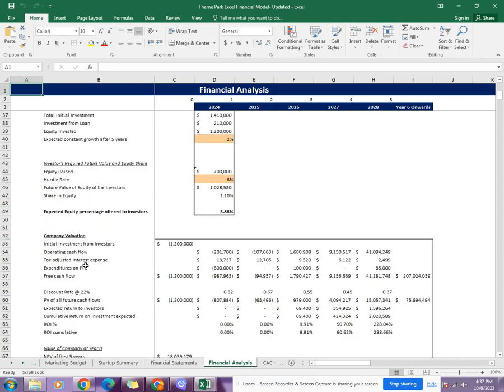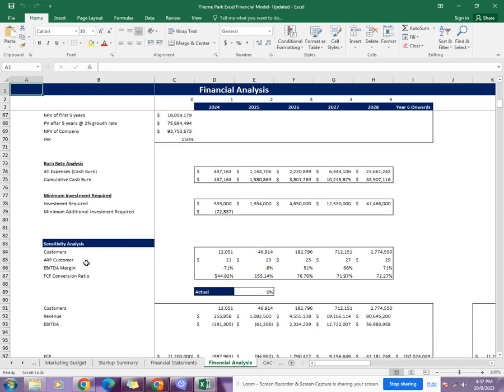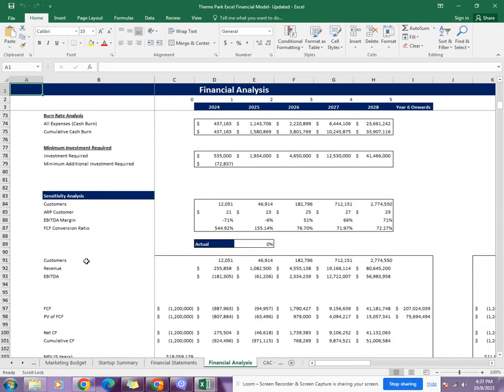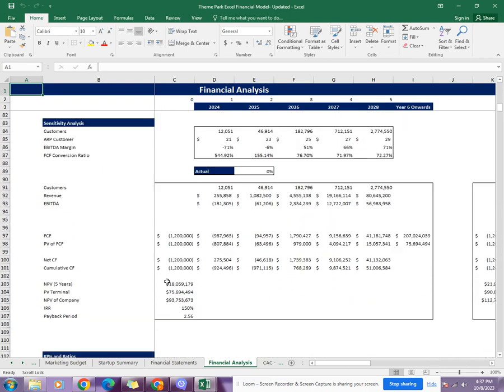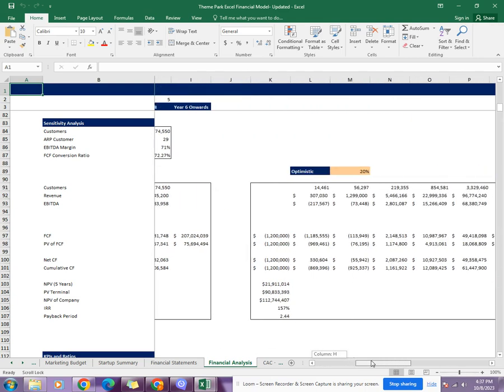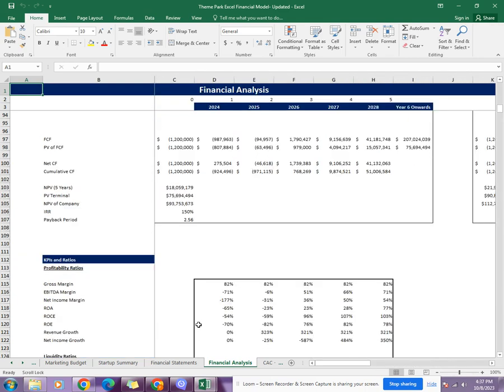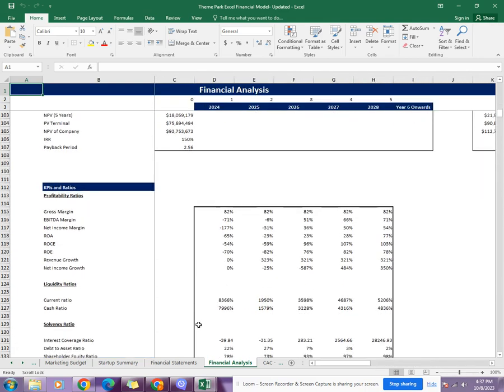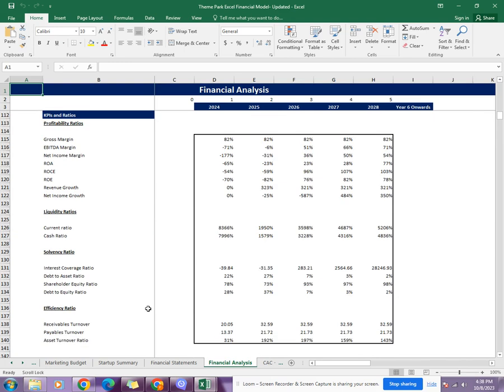Then comes the sensitivity analysis, which gives you the company's NPV, IRR, and payback period for three different scenarios: actual, optimistic, and pessimistic. Then comes the KPIs and ratios, which tell you about profitability ratios, liquidity ratios, solvency ratios, and efficiency ratios. These ratios are used in making financial decisions.